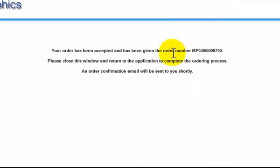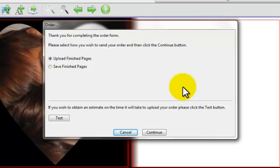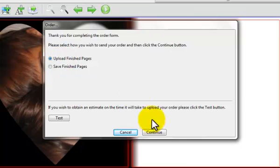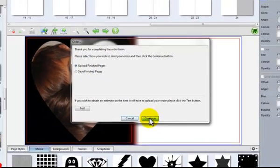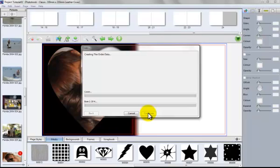There we have our order number. And we go to the final section where we upload the pages. And we hit continue and the pages will begin to be uploaded to our server. There it goes.